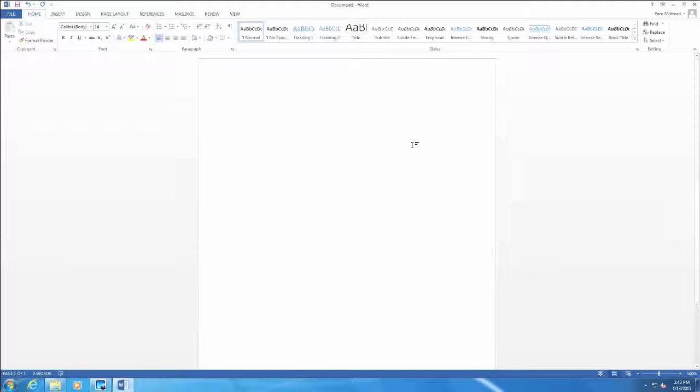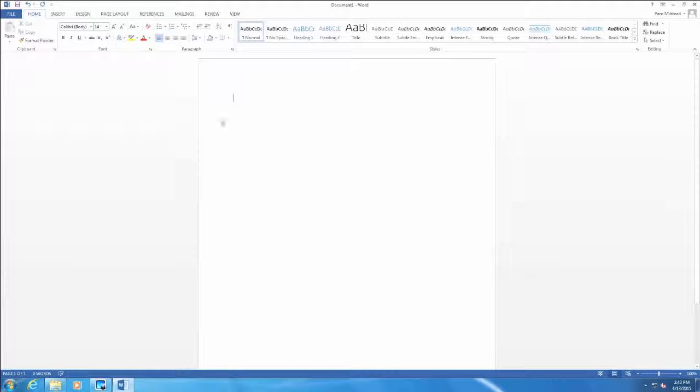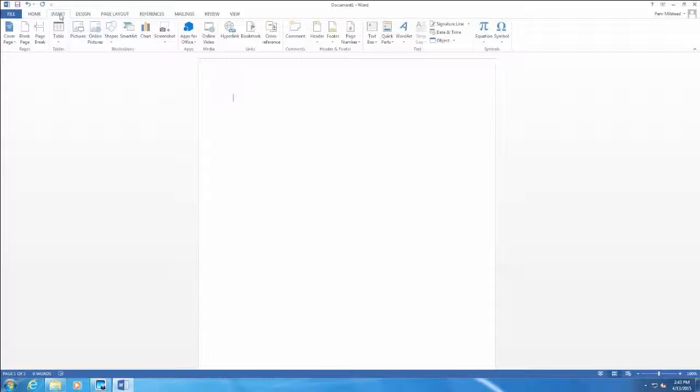The second task I spoke of was inserting a header with a page number. Often when we have a multi-page document, we need a header with a page number. Or if we are typing a research paper for college, we probably need a header and page number. So we could click on the Insert tab.